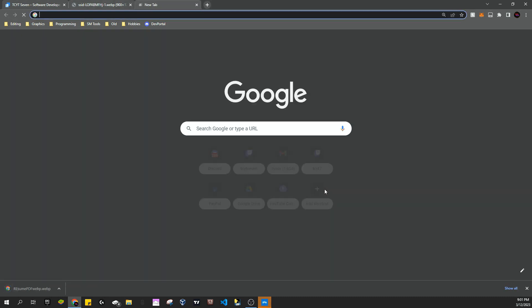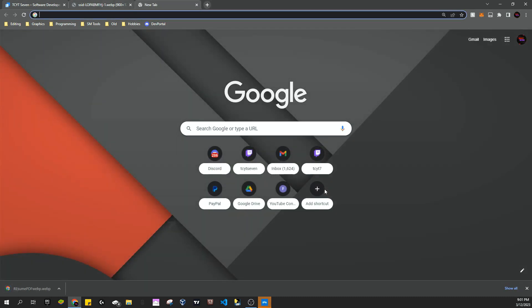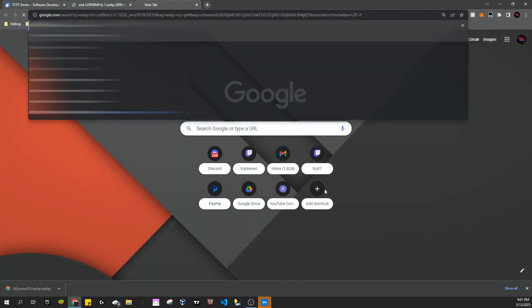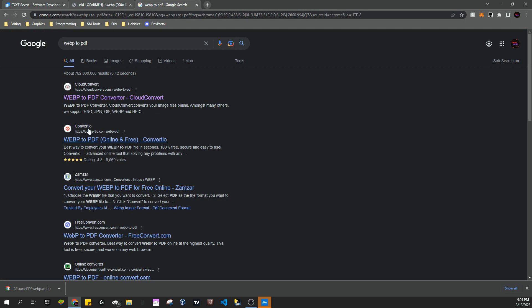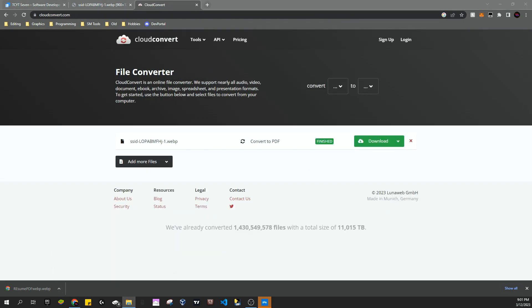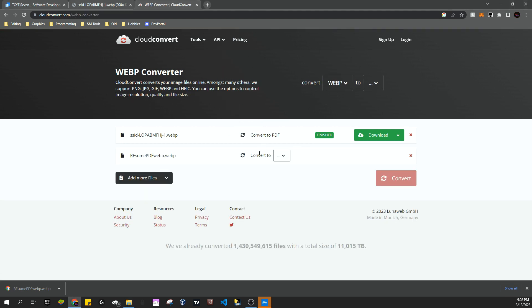Now our next URL is going to be webp to PDF, and we're just going to use Cloud Convert since it's the first result. And we can just drag this in right here and convert this to PDF. I already did this once so we can get rid of that.